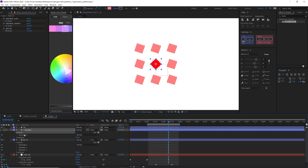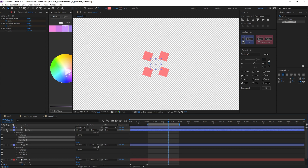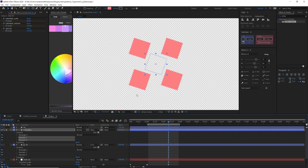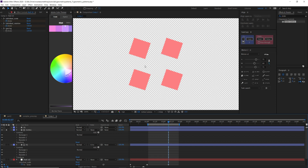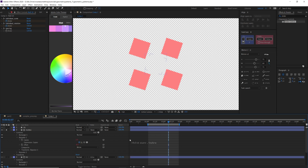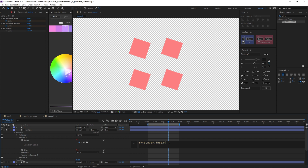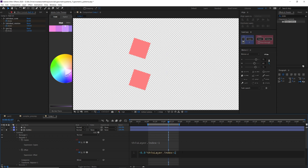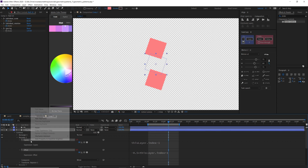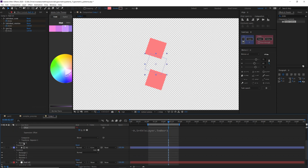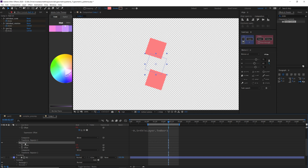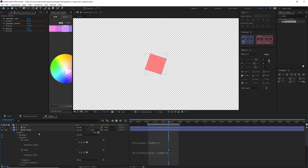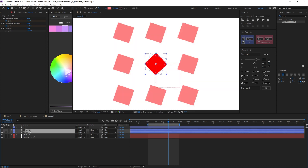I'll steal the repeater expressions from iteration two, copy them, and paste them into matte one. Making matte one visible, the problem is clear — it has a different index so it now has two repetitions. To fix this, go down to copies and type 'minus one', and for the offset change the plus 0.5 to plus 1. I'll select both properties, copy expression only, and paste them onto repeater two.